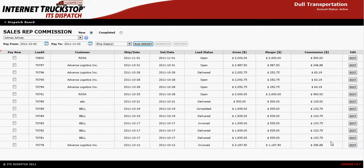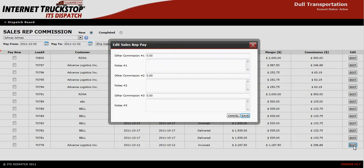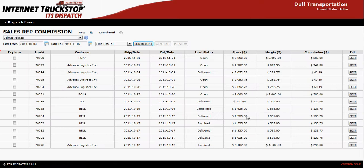If you need to do any additions or deductions on any given transaction, go to the Edit function on the far right hand side. There will be an Edit function for each individual load. Simply click on Edit and at this point you can add or deduct from the commission on this transaction. Once everything has been recorded, simply hit Save and it will be attached to that transaction.